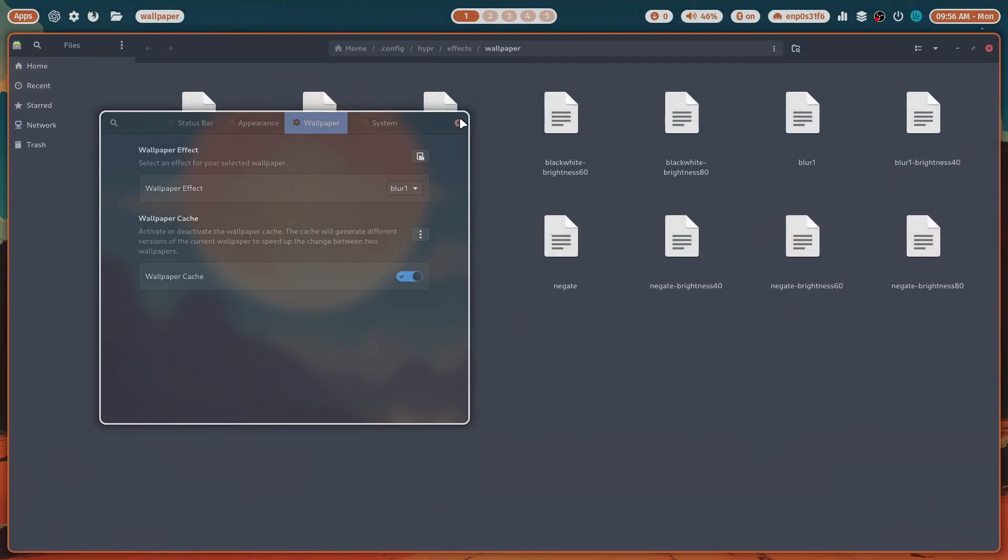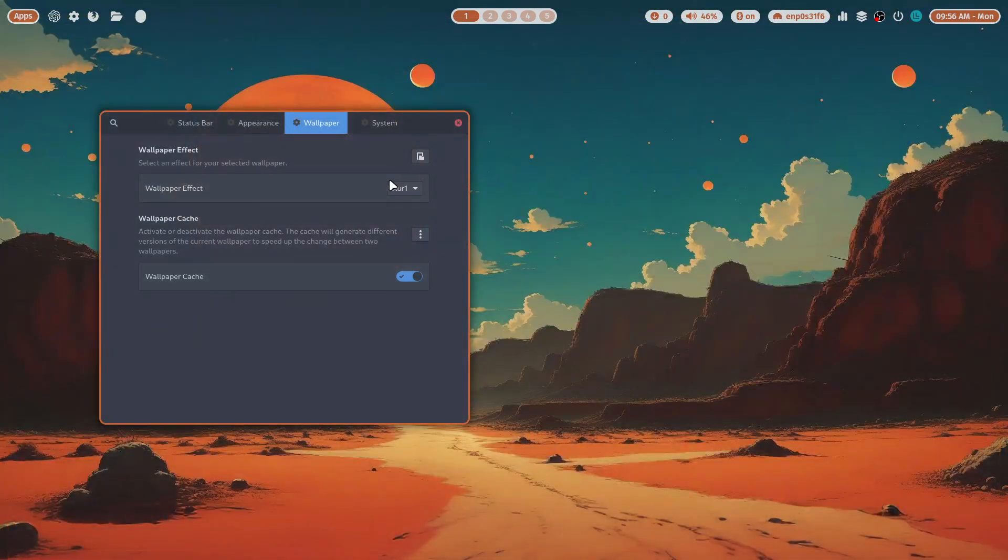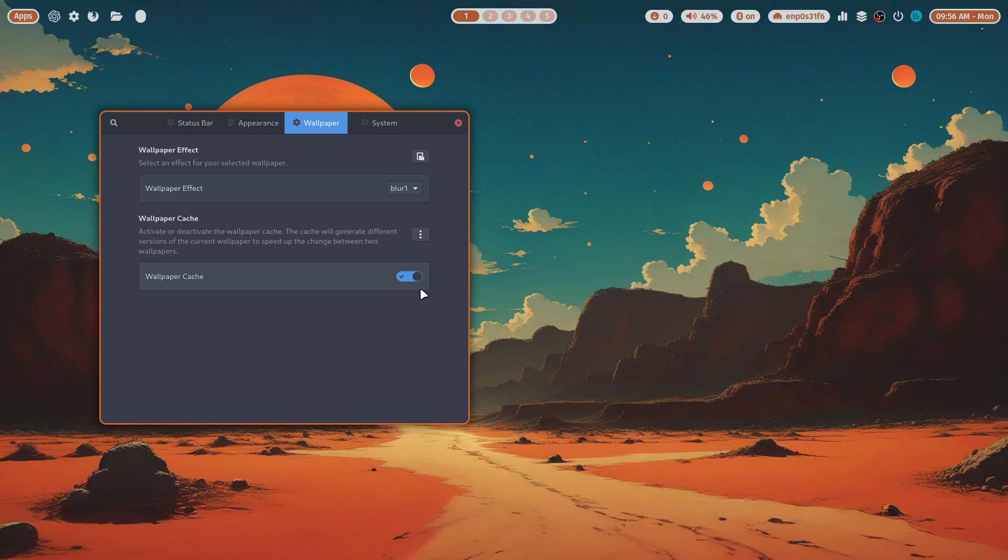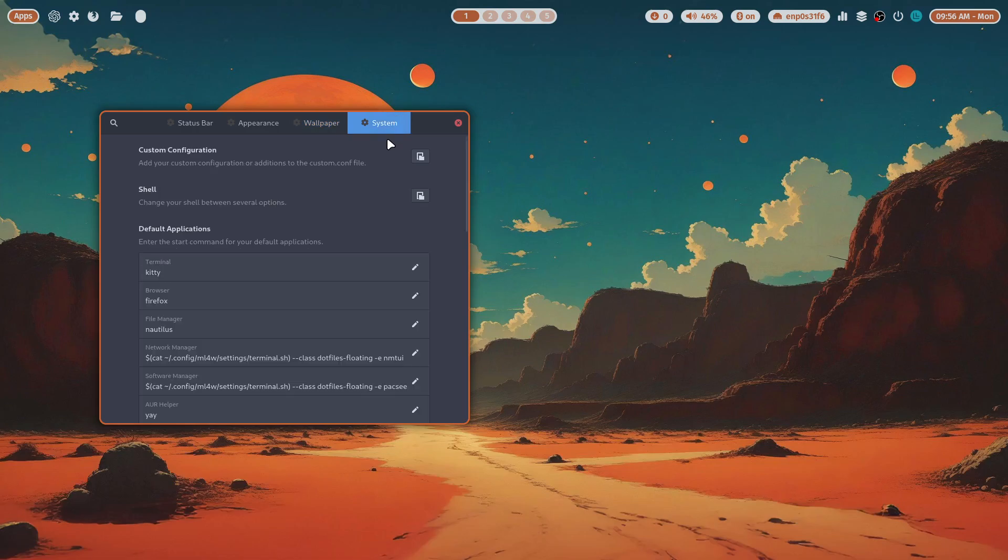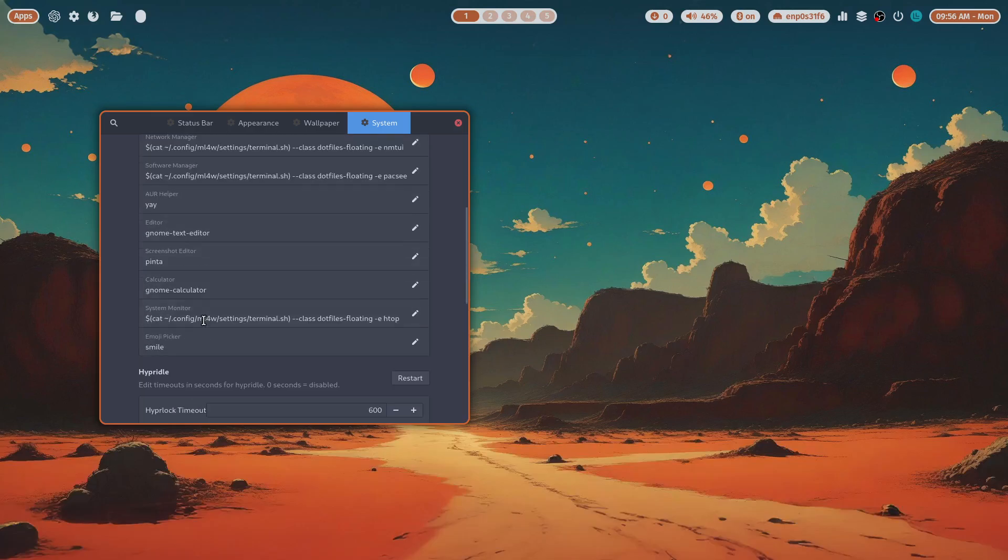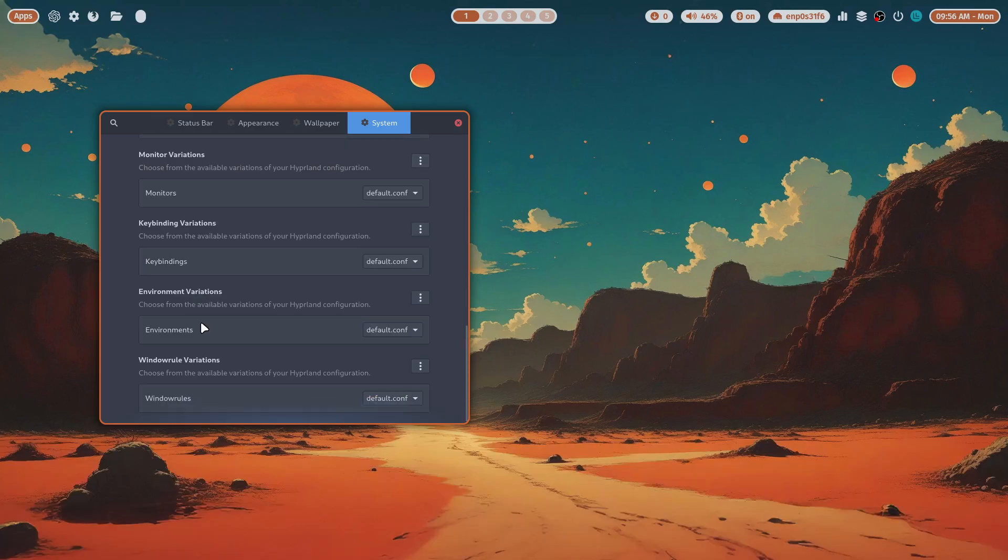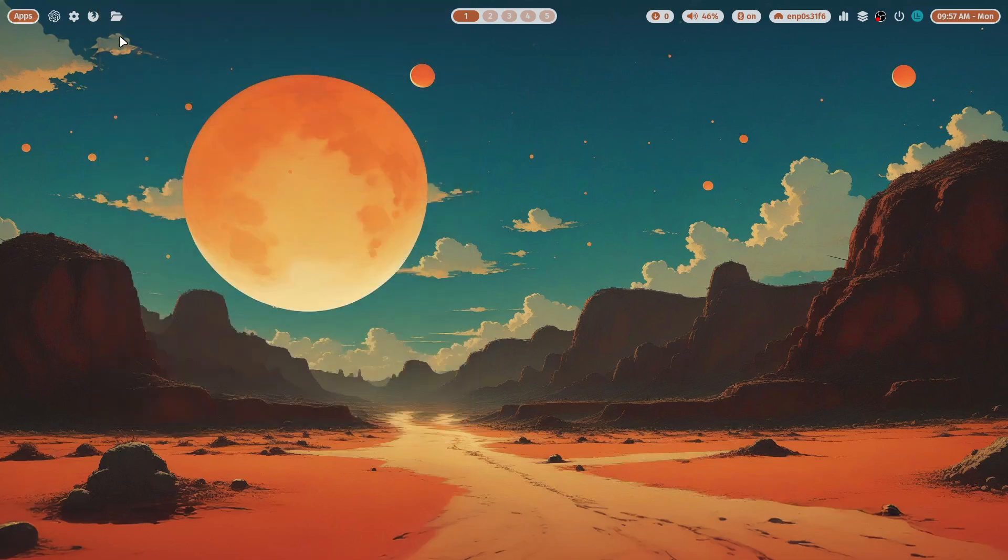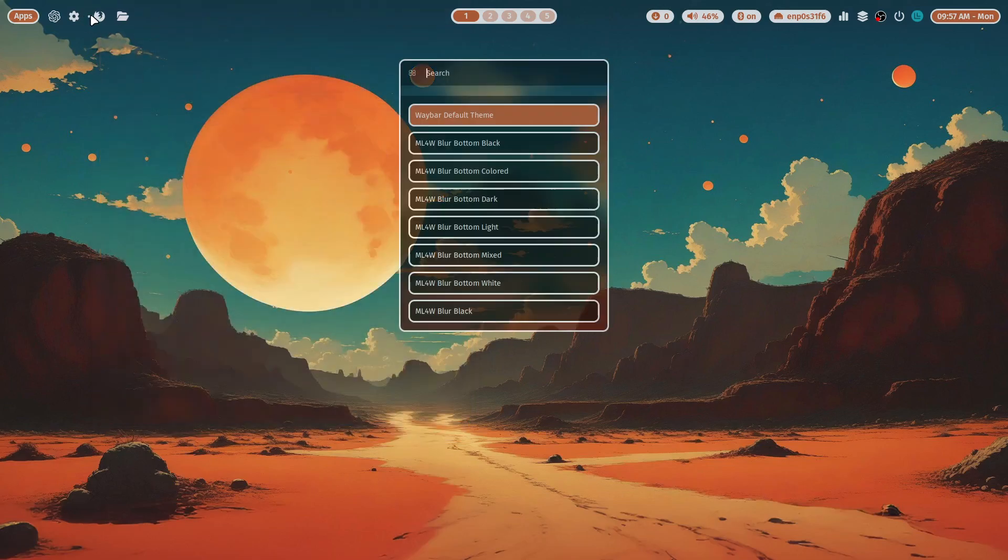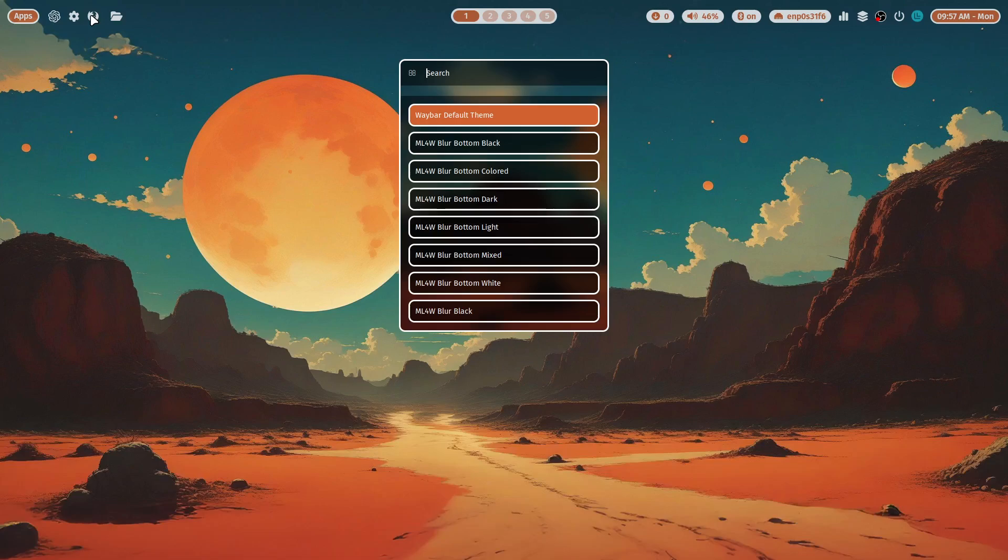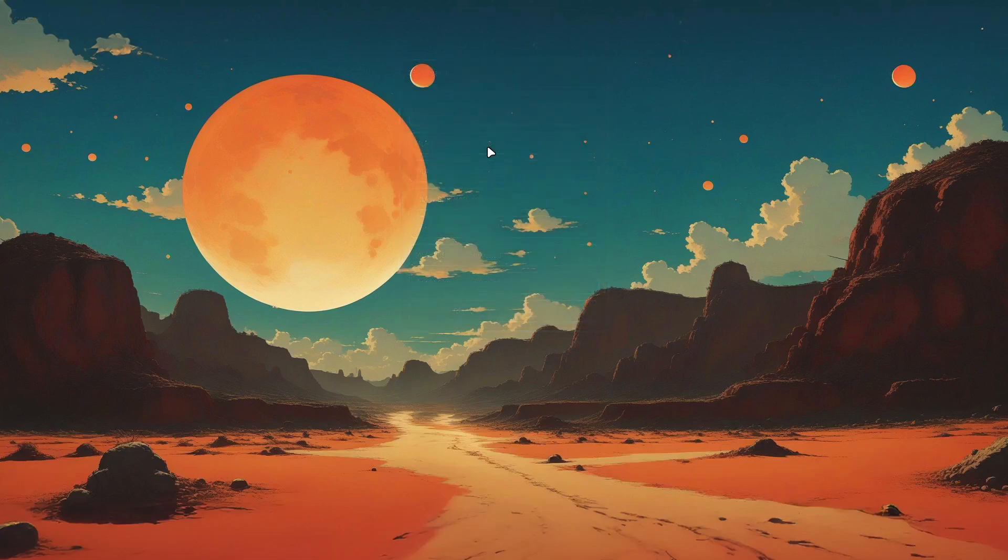Wallpaper cache on and off, system custom configuration, Kitty. Have a look at all the possibilities. That's one of the apps, but I think there are more apps. Waybar button, black.